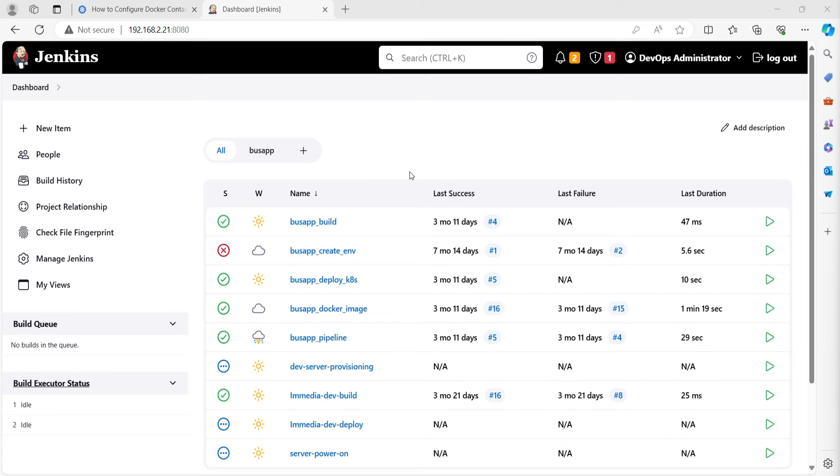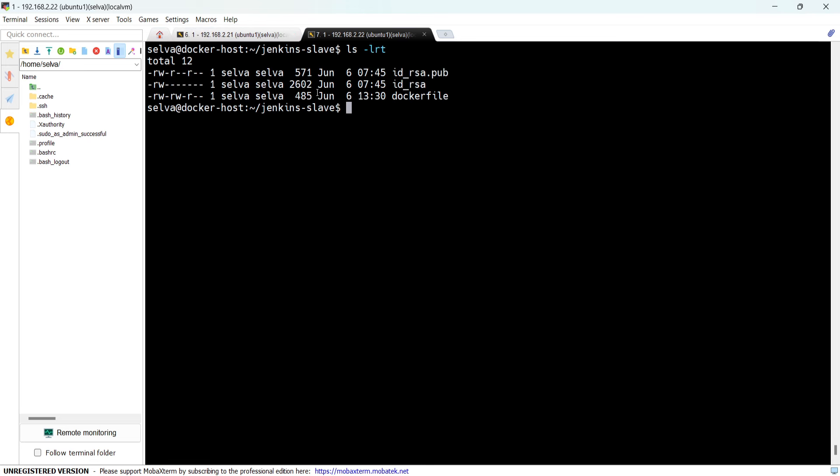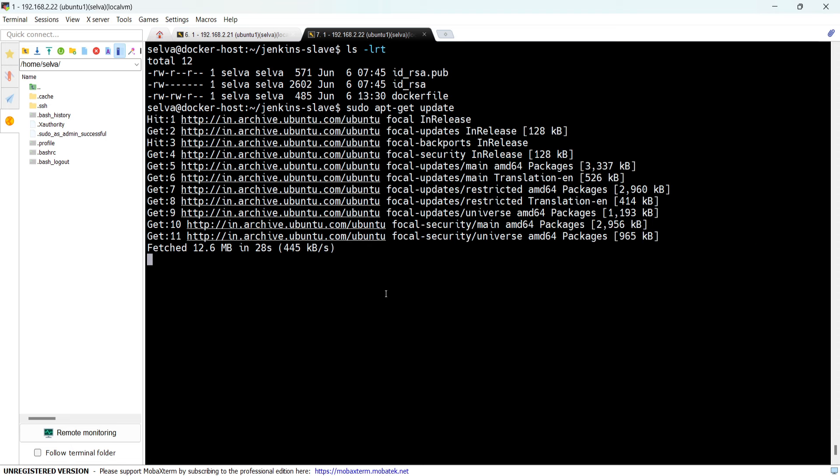So this is my Jenkins console running on Ubuntu 22. As we are going to set up the agent on Docker, we need a Docker server. This is my Jenkins master and this is another server which I am going to use to set up my Docker containers.